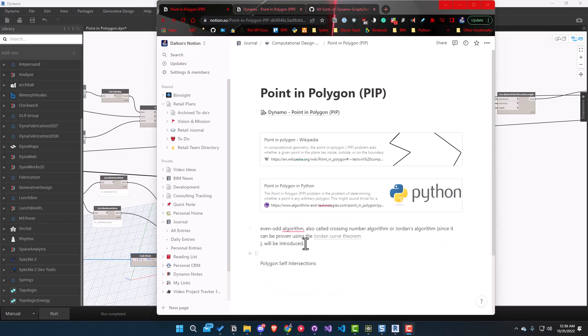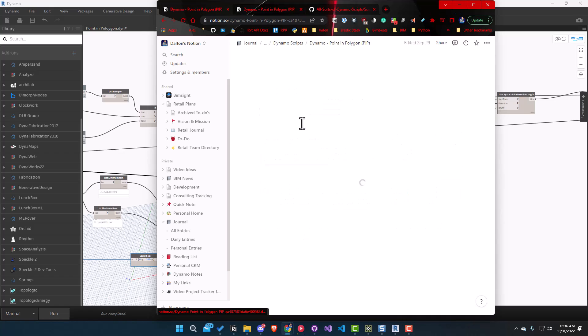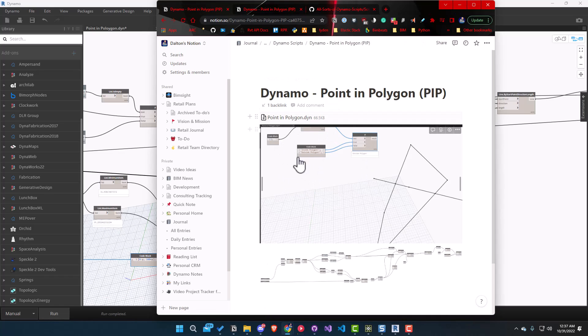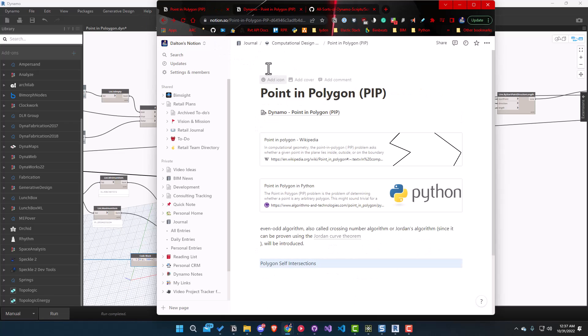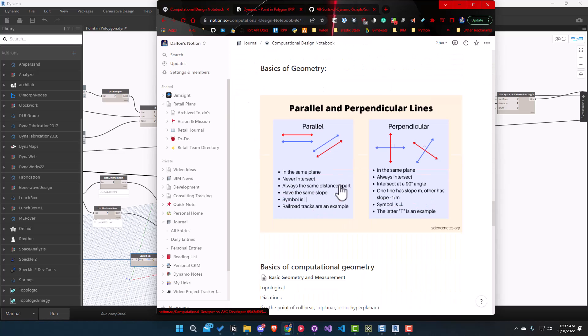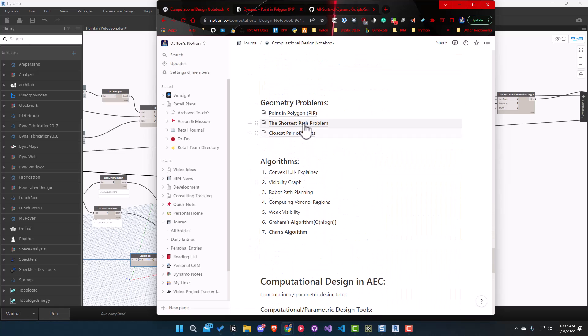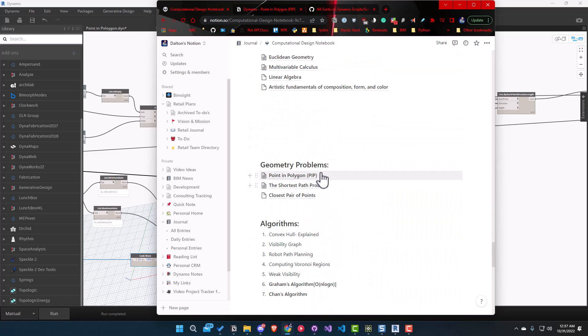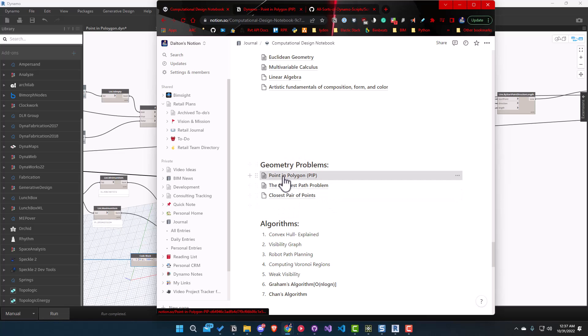It's also referred to as the even-odd algorithm, crossing numbers, Jordan's curve theorem. There are some links here if you want to Google these. This is in Notion, which I totally recommend checking out. I've also created a link that takes you to the script we're going to look at today. This is a geometry problem, a common one. There are a whole bunch of different ones listed here: point in polygon, the PIP problem, shortest path problem, closest pair of points.